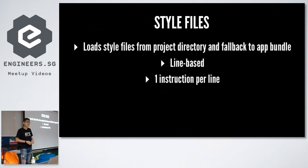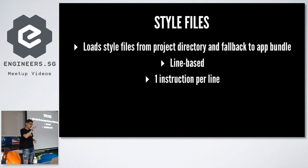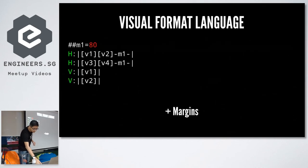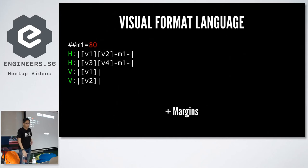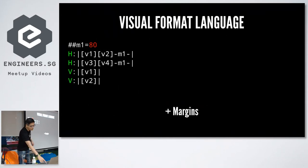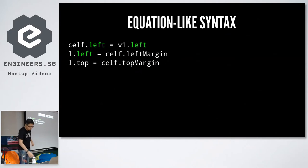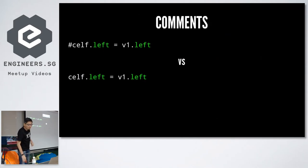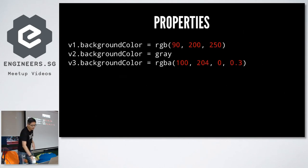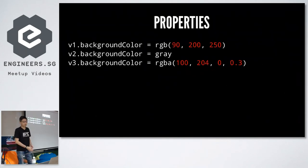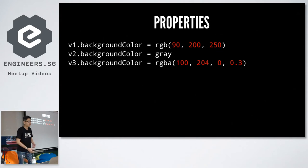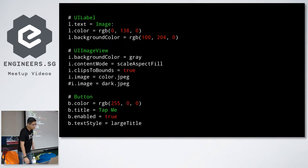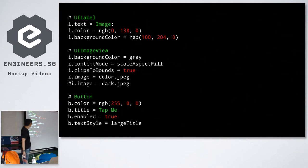The style files are line based. So each line is one instruction. Each line can be in visual format language. It can be an equation like syntax. Or you can write comments with a preceding pound sign. We can set properties as I showed earlier. Red, green, blue components. Red, green, blue alpha. Name colors. These are examples of properties that you can set.